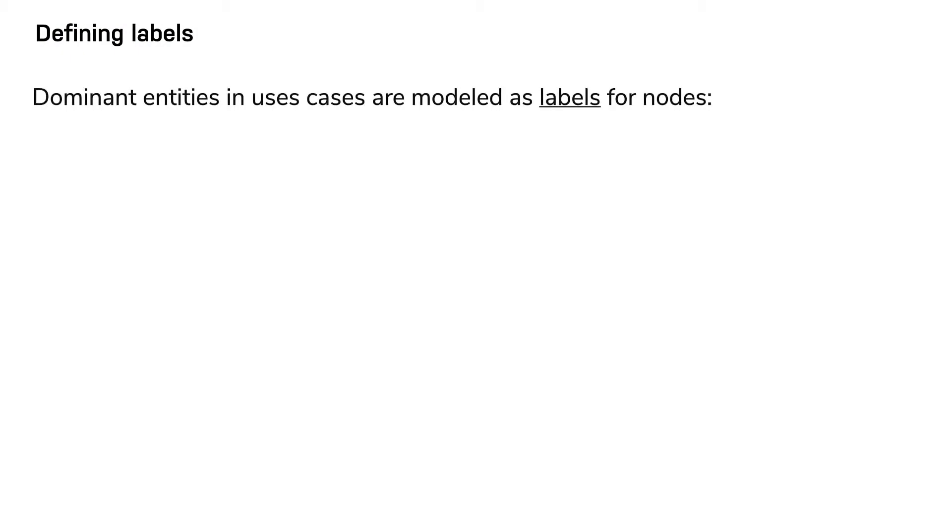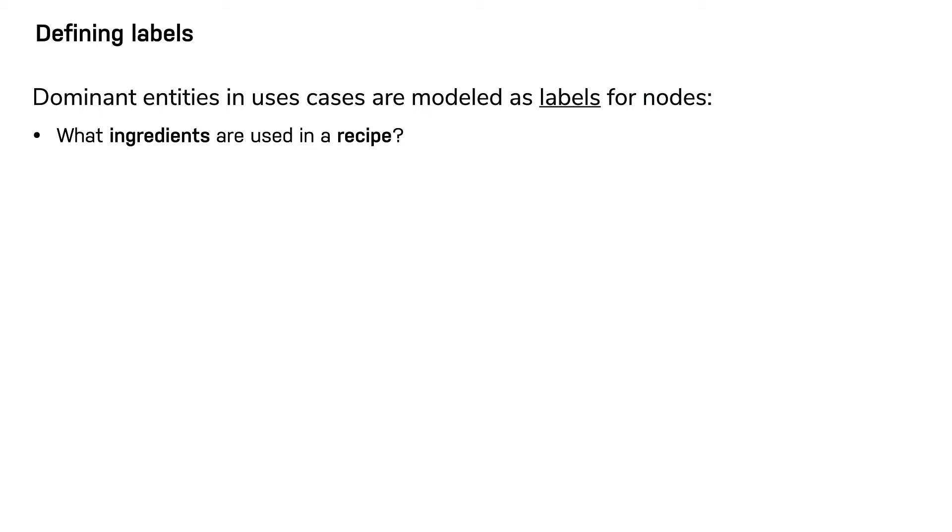You define labels to represent the dominant entities in your use cases. The use case, what ingredients are used in a recipe, would lead to a model where nodes have the ingredient and recipe labels. Ingredient nodes will eventually be related to recipe nodes.